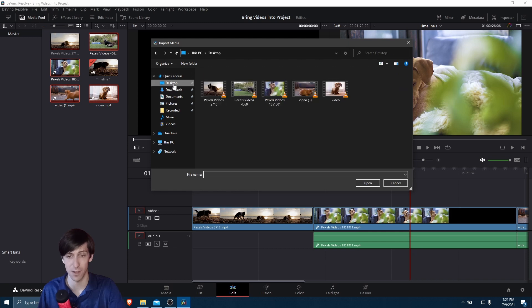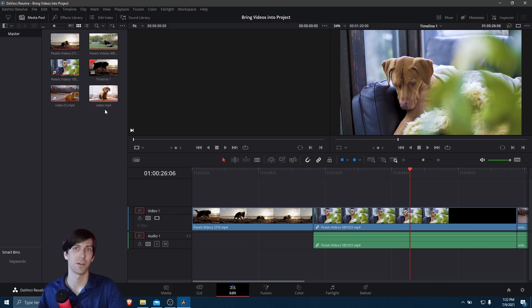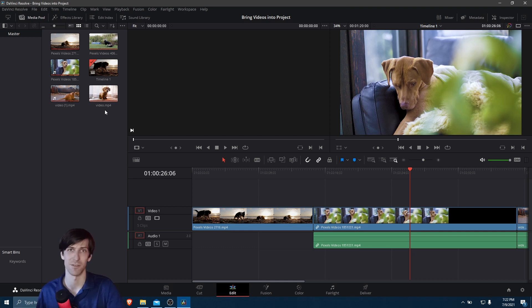So here it's kind of the same thing, Windows File Explorer. So I could go to Desktop, select a video, hit Open. So that's pretty much all the ways you need to know about how you can bring video clips into your project so that you can use them on your timeline to start editing in DaVinci Resolve 17.